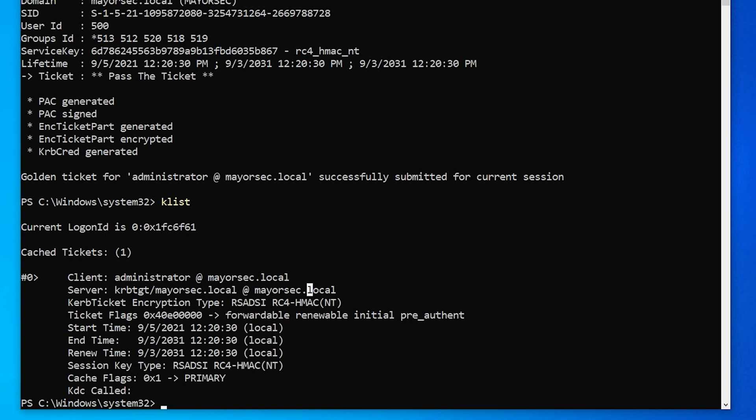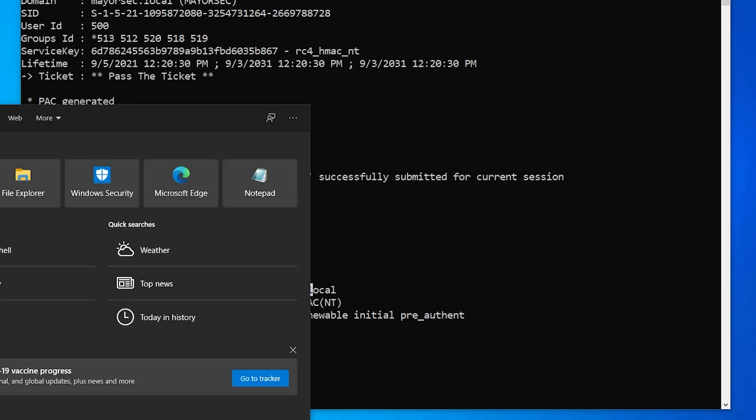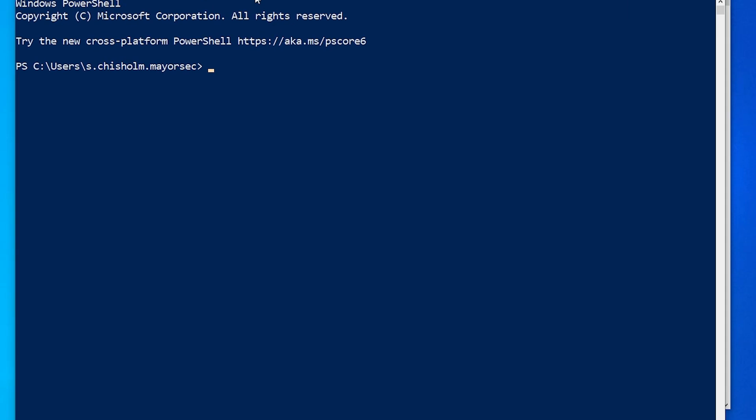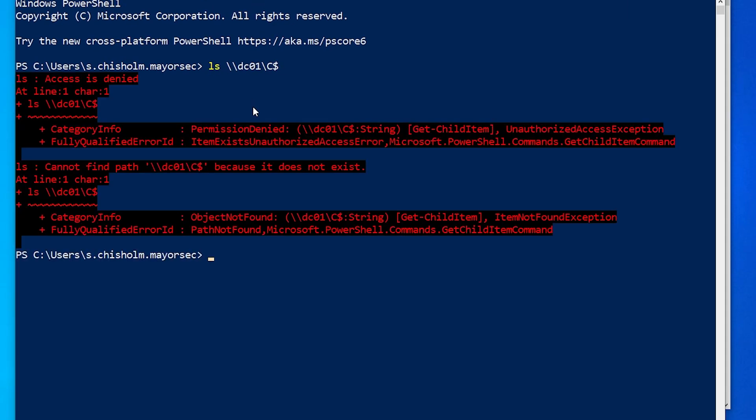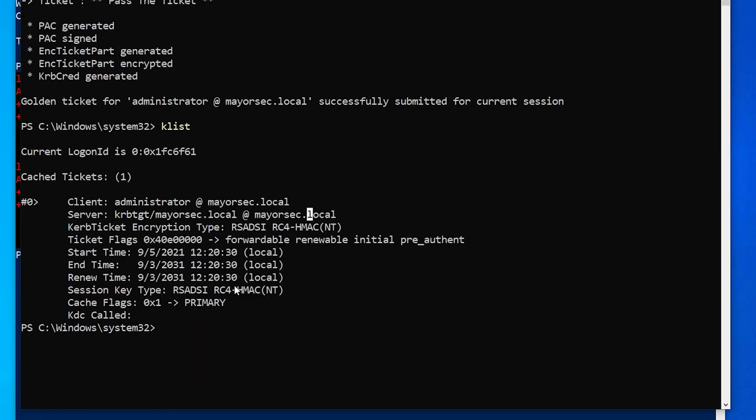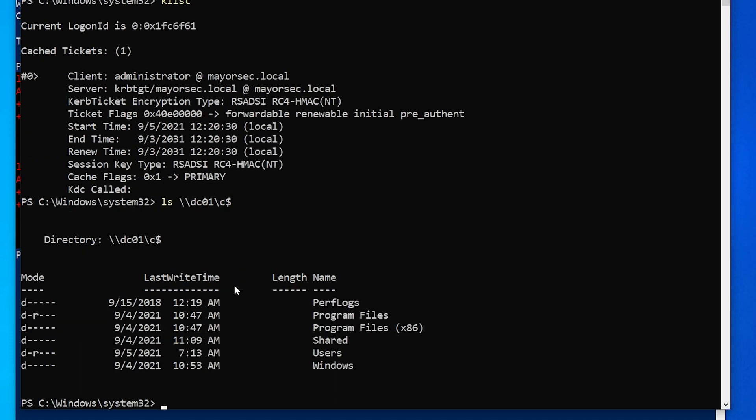on our machine. So now if we want, we can just open a PowerShell and we have this ticket cached. So let's go ahead and just LS DC zero one C drive and it's denied. But if we're over here in this, we can do it.